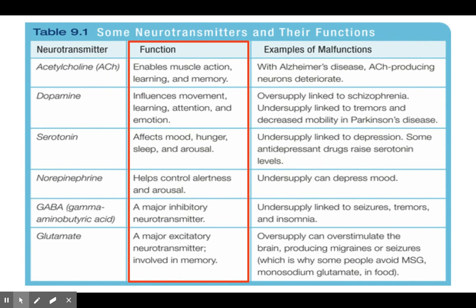Next we have norepinephrine. It helps control alertness and arousal. If you don't have enough of this, it can also depress your mood. This one is somewhat similar to serotonin, but serotonin is the big one that deals with depression.